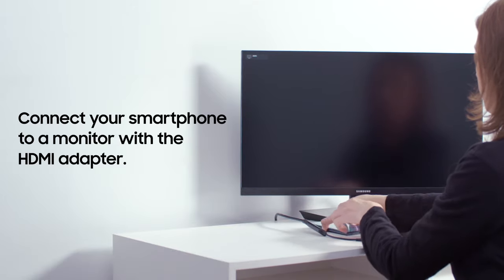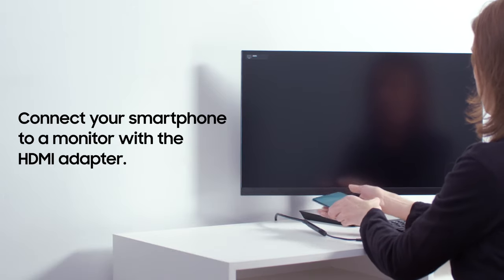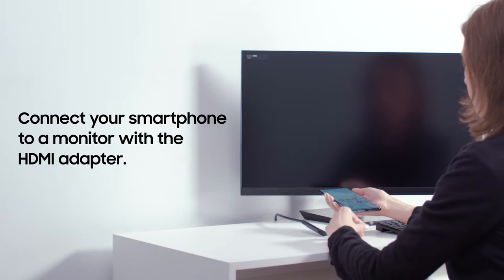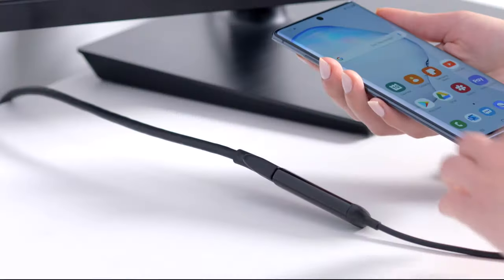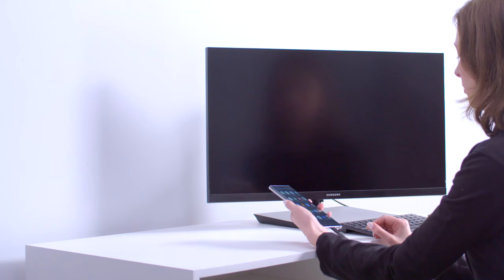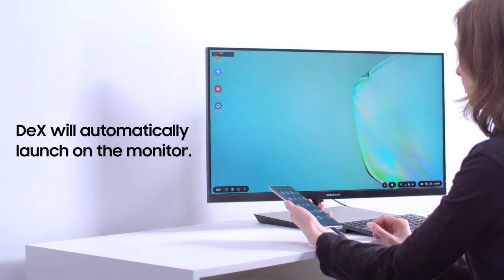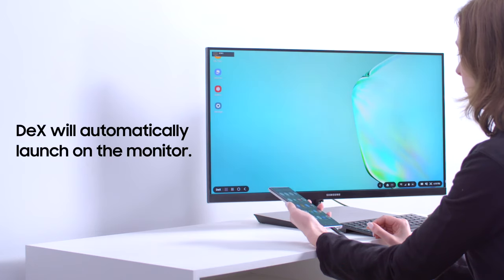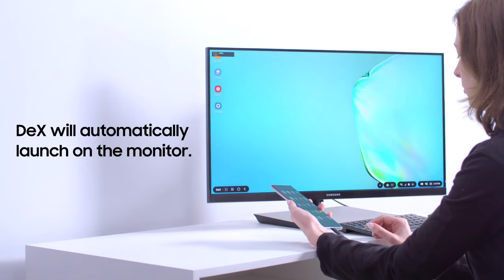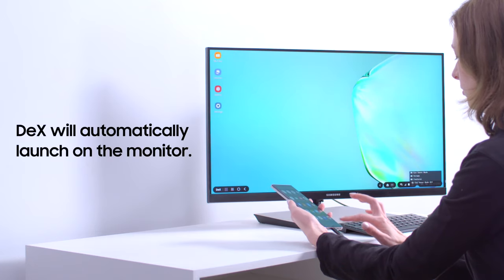First, connect your smartphone to a monitor using the HDMI adapter. DeX will automatically launch on the monitor. If you don't see it come up, try adjusting the input source on your monitor.